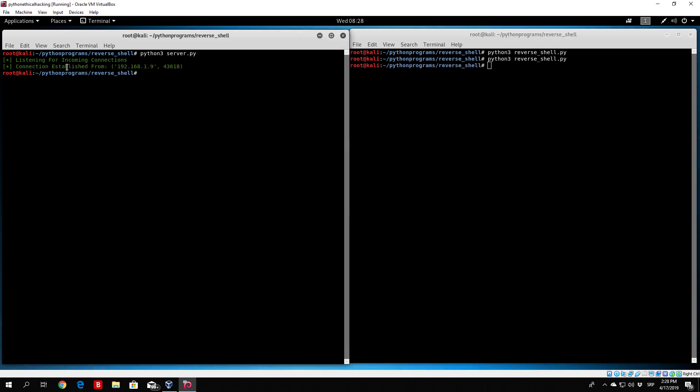We can see everything executed properly. We got listening for incoming connections, we also got connection established from this IP address, and we closed both programs in the appropriate way. What we want to do in the next video is actually try to send some commands or messages between these two programs. For now we only made them connect to each other, but we actually want to be able to send something between them since these programs will be running on two different machines.